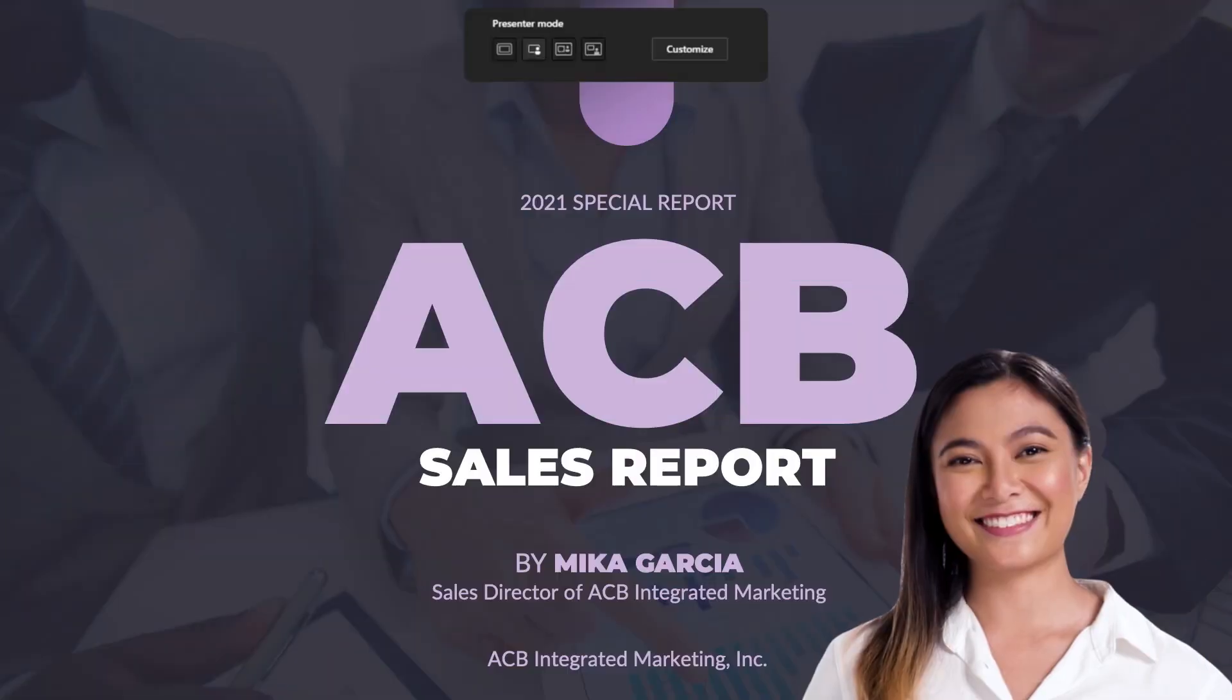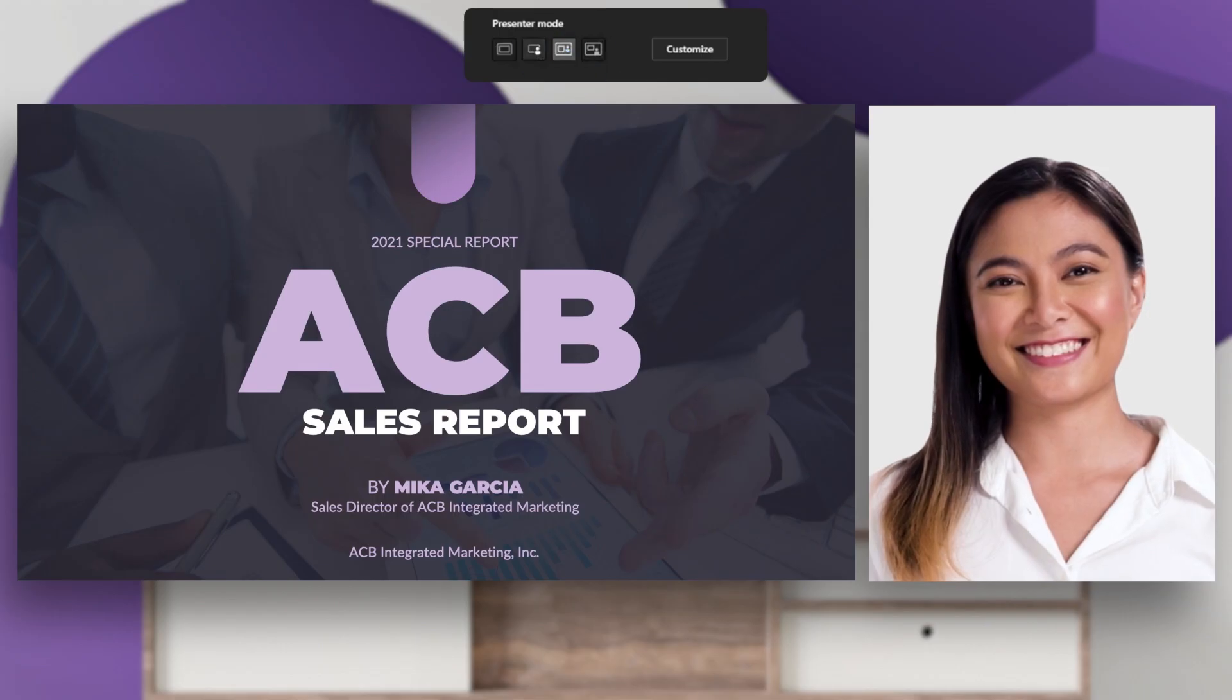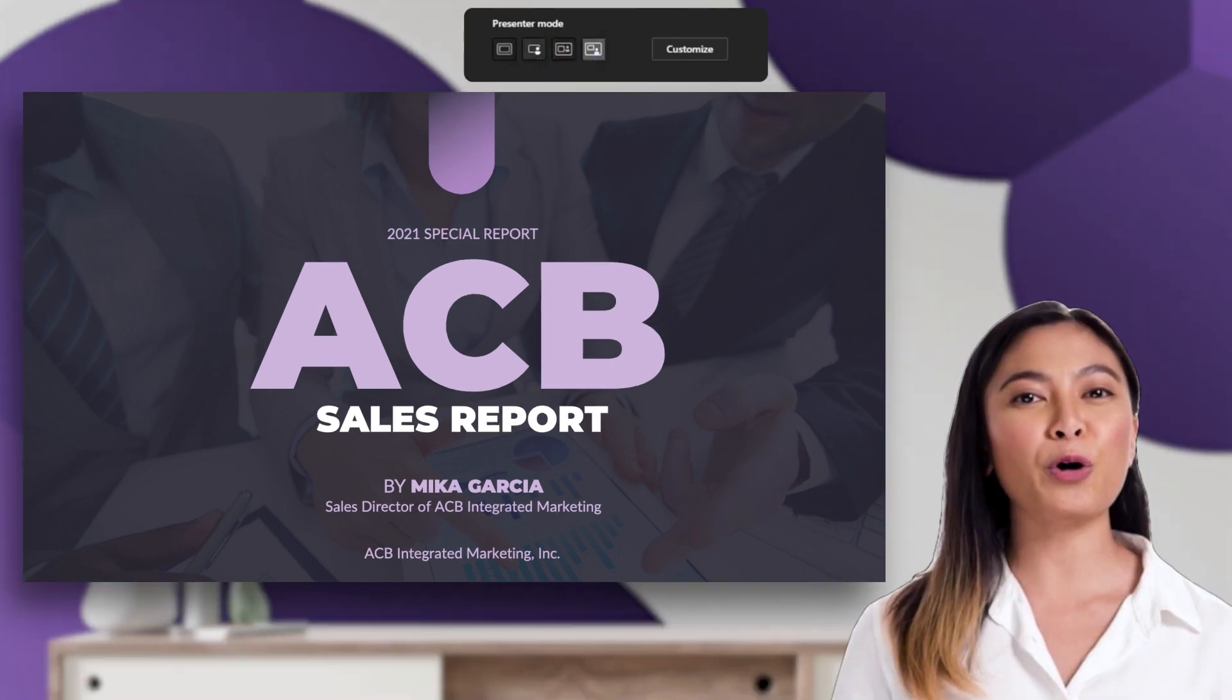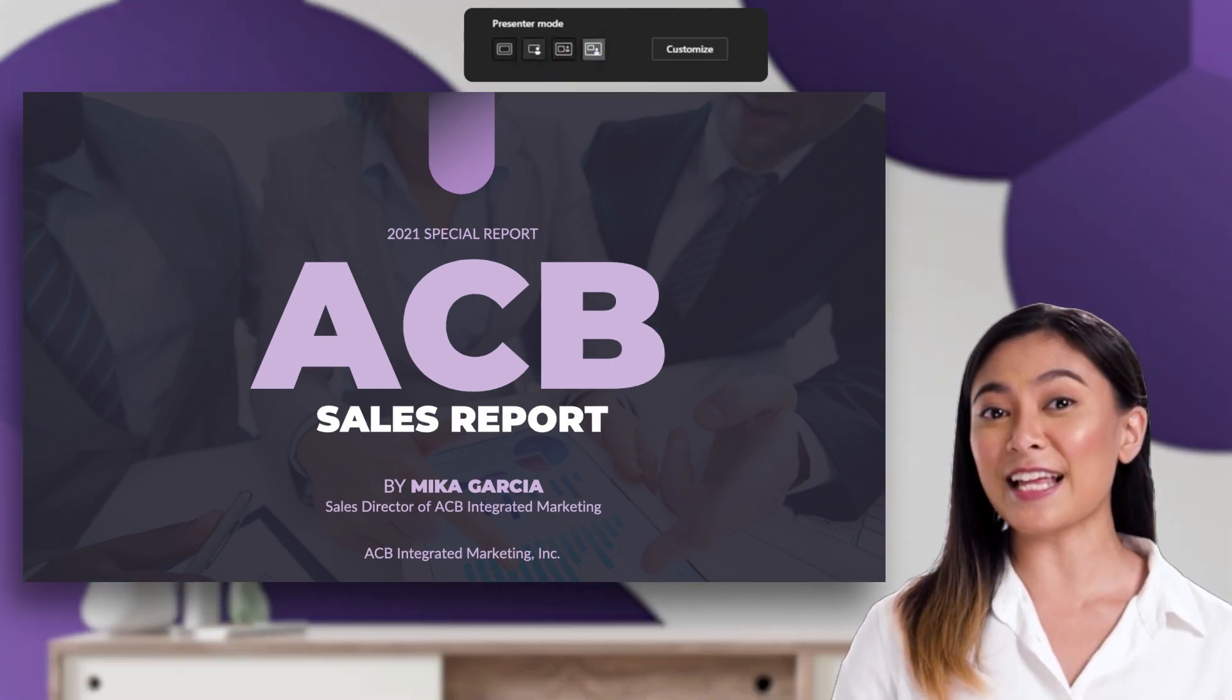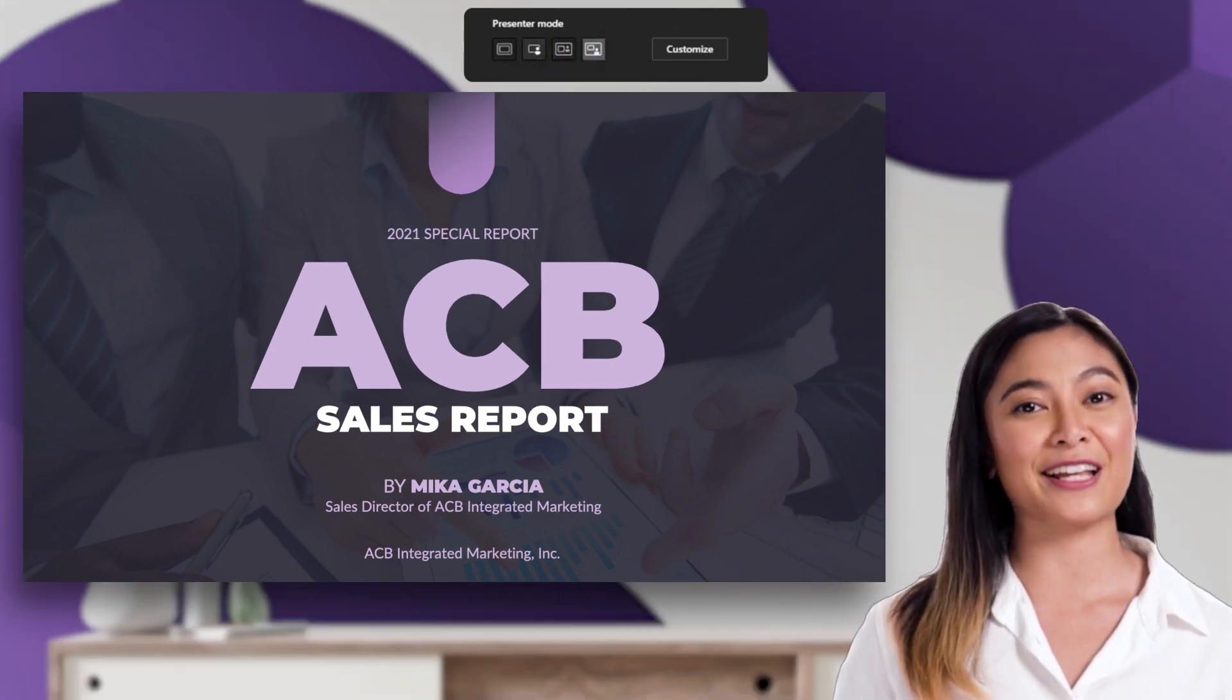You can choose from three different presenter modes, such as standout, side-by-side, or reporter in a Teams meeting instead of sharing screen or window content only, so you can be a more engaging part of your presentation.